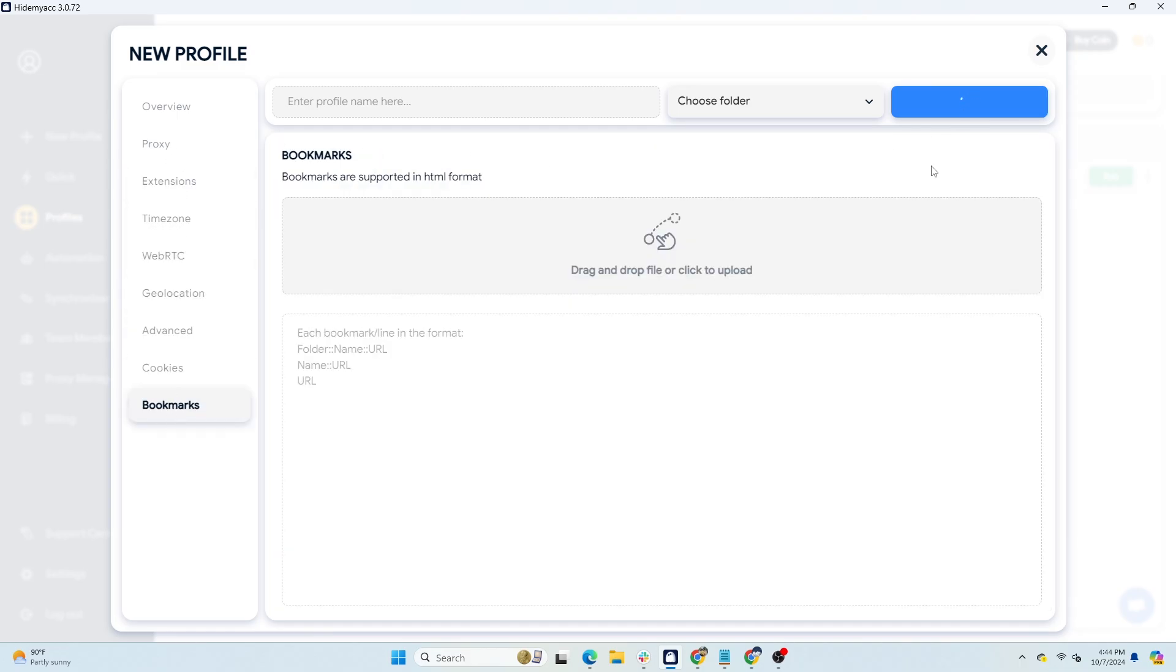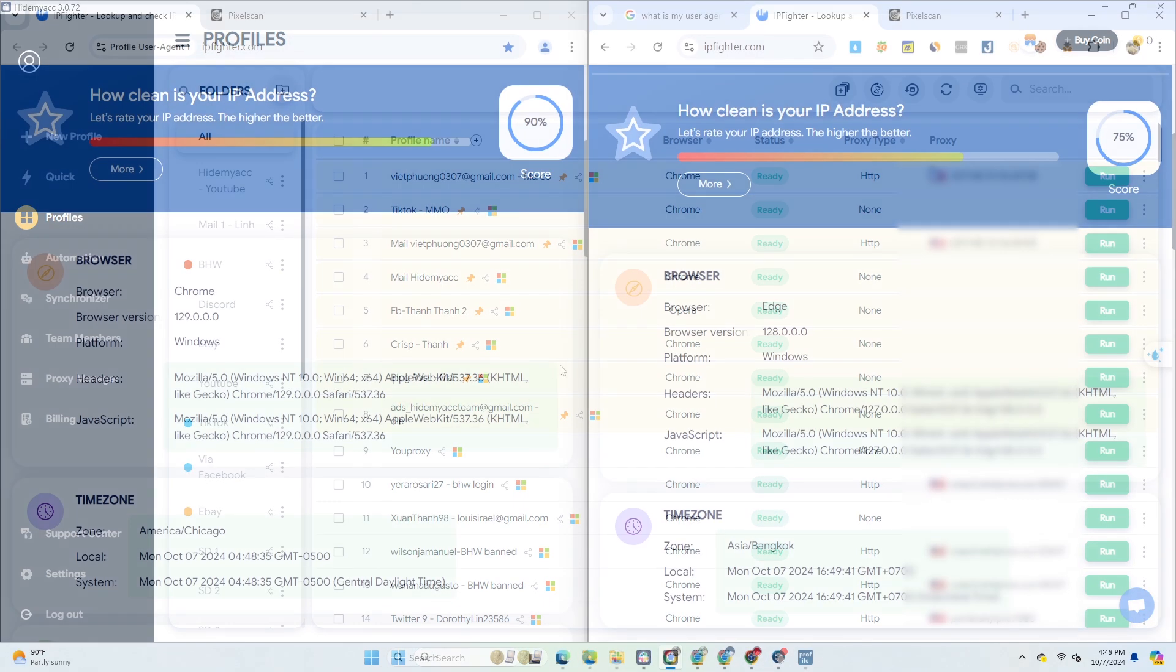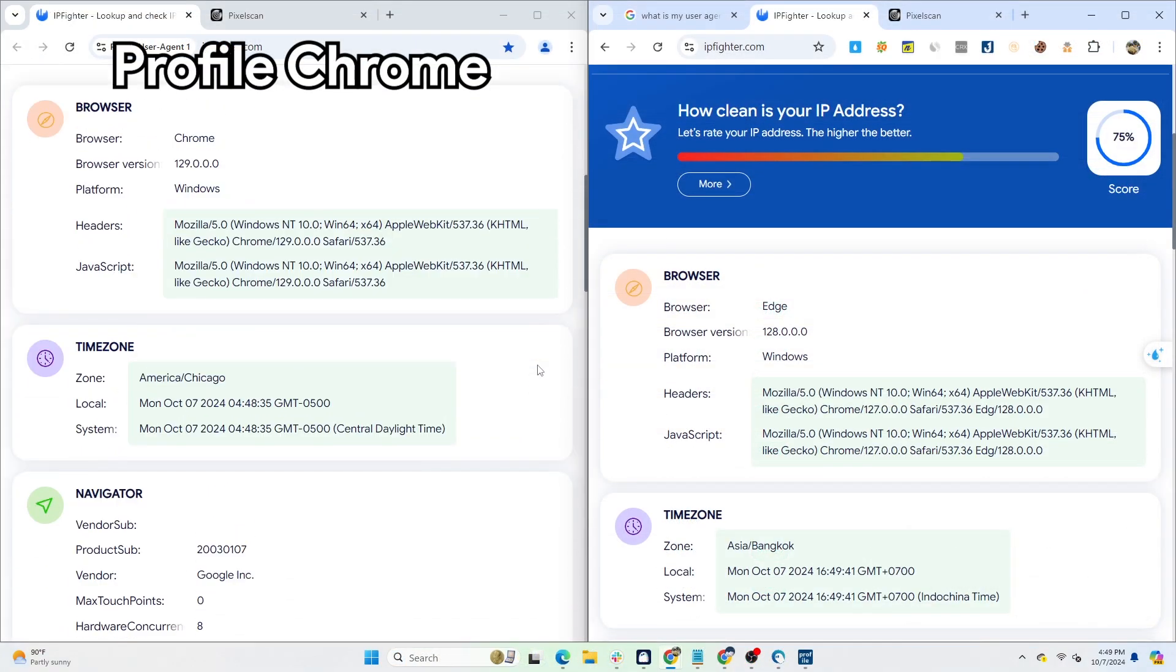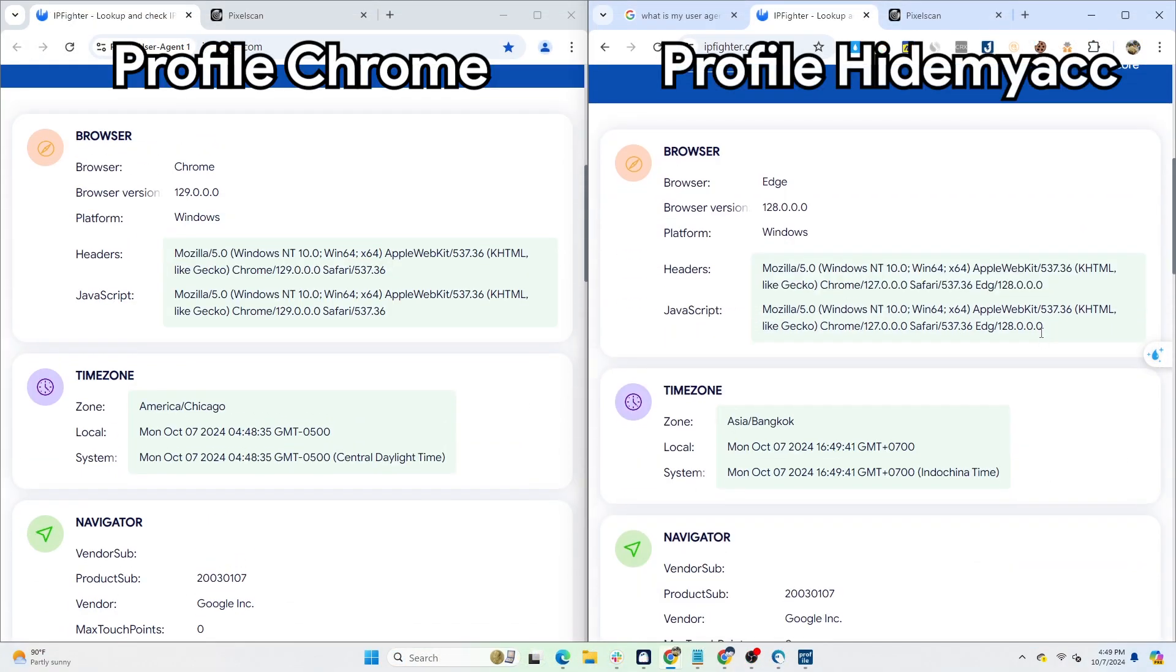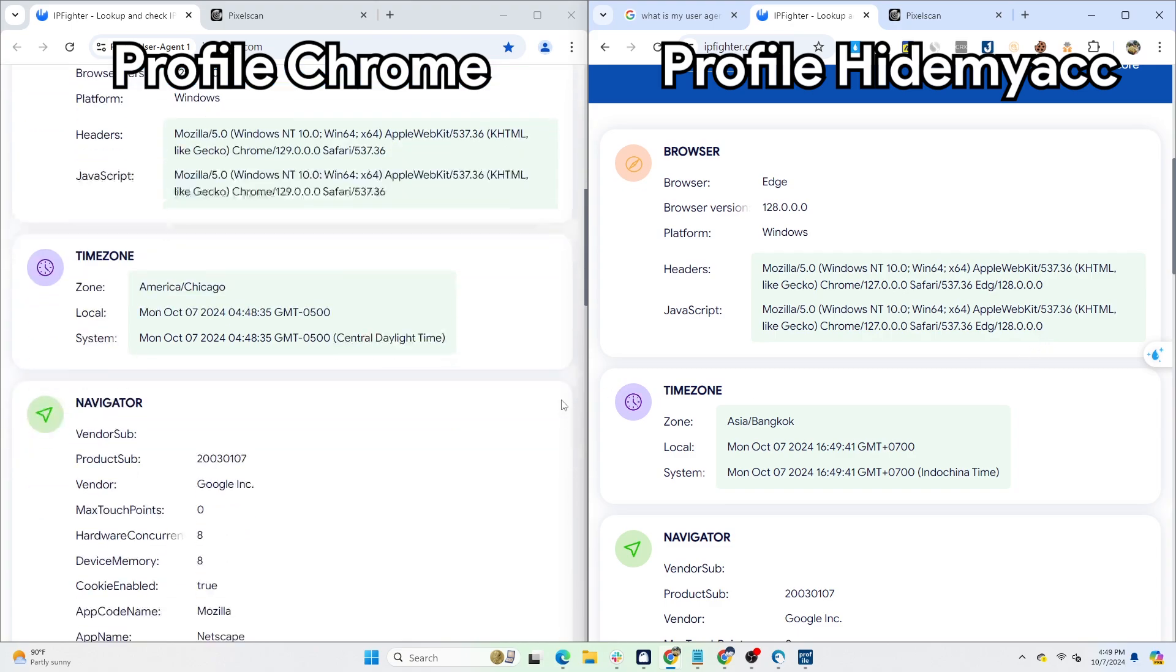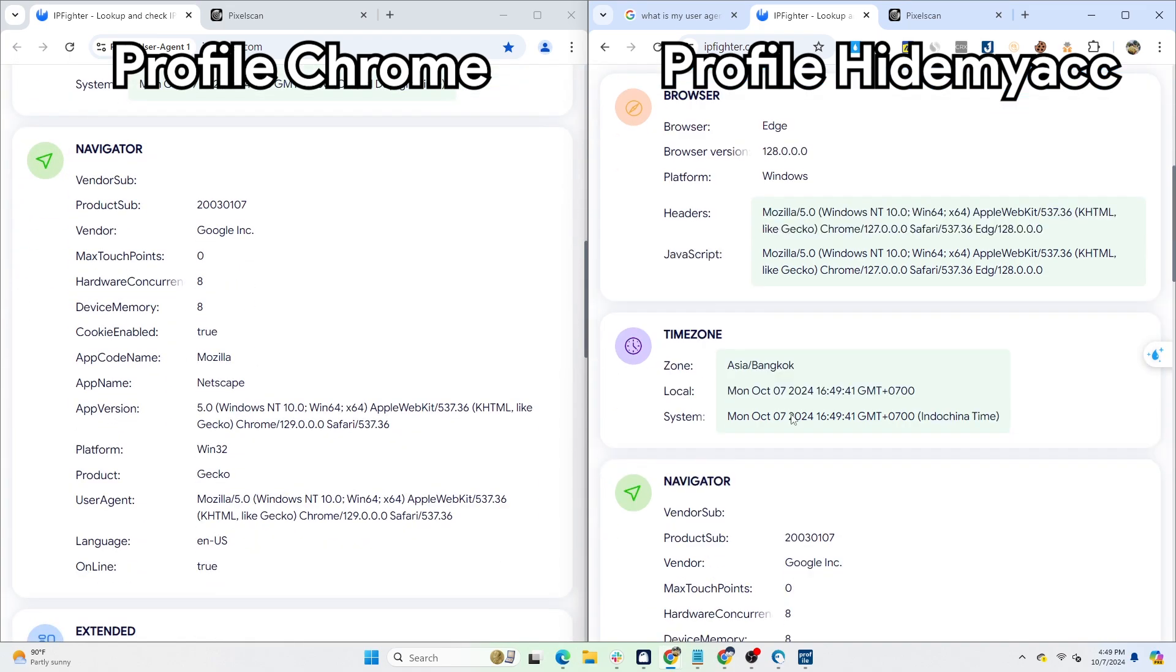After creating a new profile, run the profile and compare it with the original Chrome profile. Not only has the user agent been changed, but other browser fingerprint parameters have also been altered, such as time zone, device memory, screen resolution, and so on.